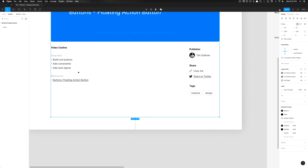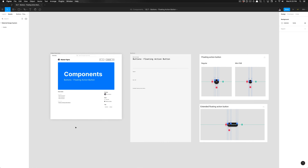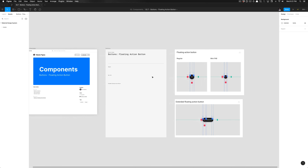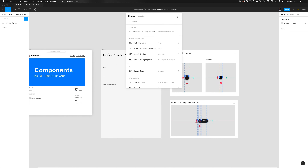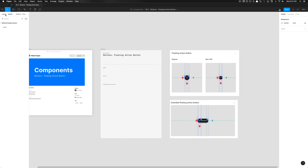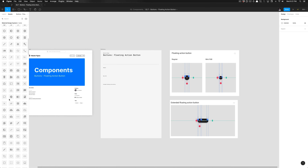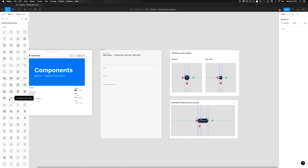Now we're going to go ahead and check our Figma file. I have this exercise file set up with the screenshots for us to reference. The first thing we're going to need, now that we've enabled our library, is the icon — a plus icon. If I type in 'plus' in the assets panel, we can search for that icon. If it's not appearing, you could also extend all of the icons and search by category.